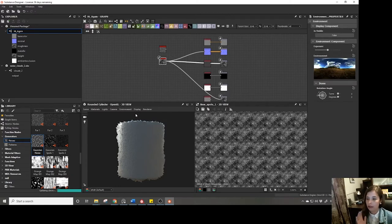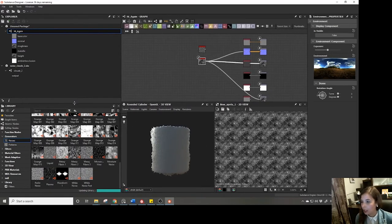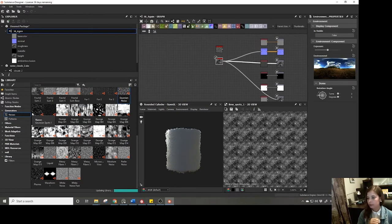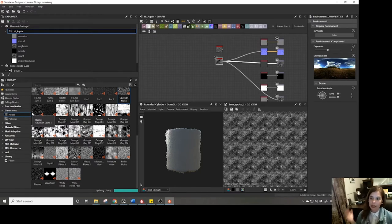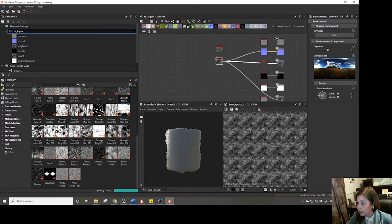That just leaves us with the library. The library is basically your toolbox — it contains pretty much everything you're going to need to make your materials. There's a ton of headings, and all these headings are technically folders filtering for specific types of nodes.